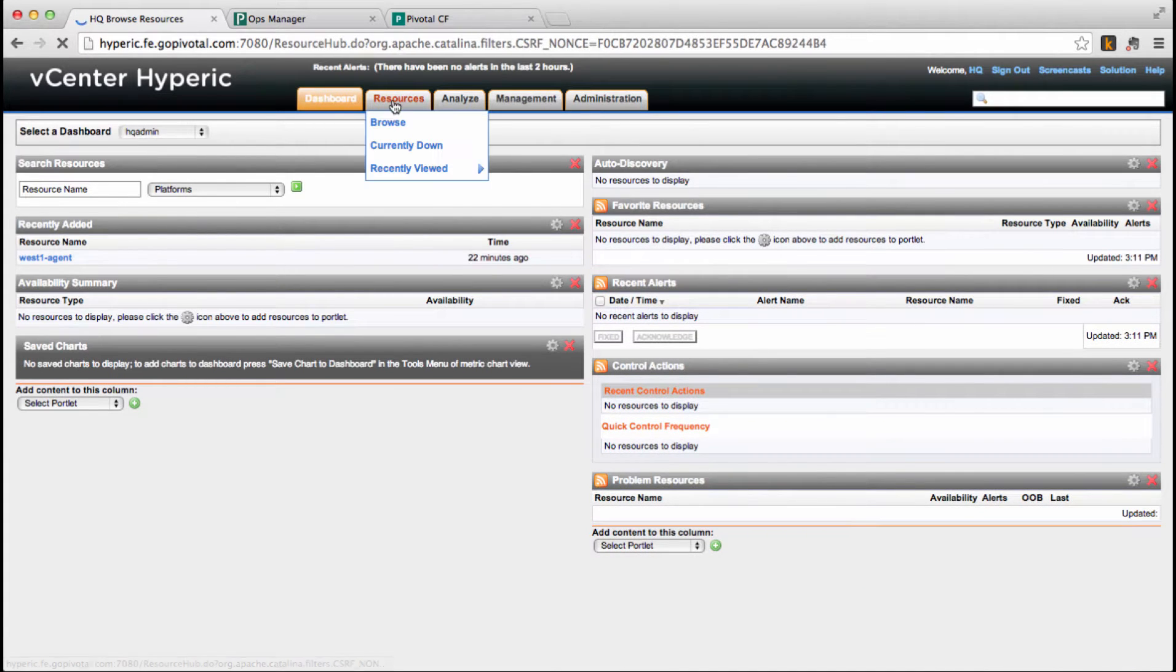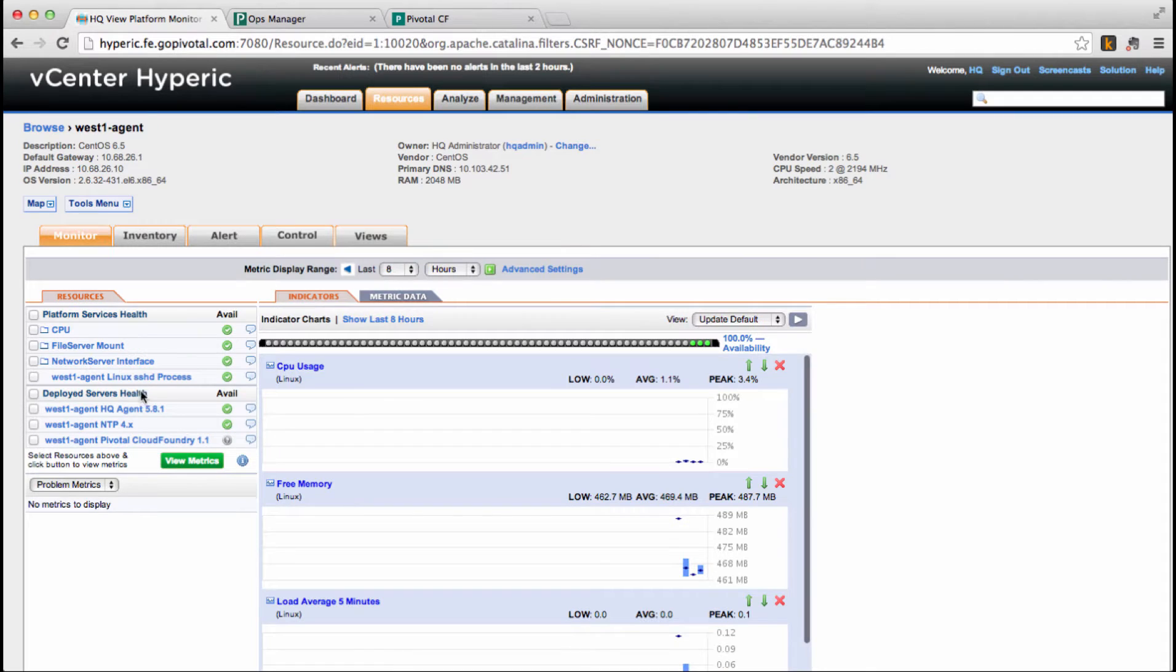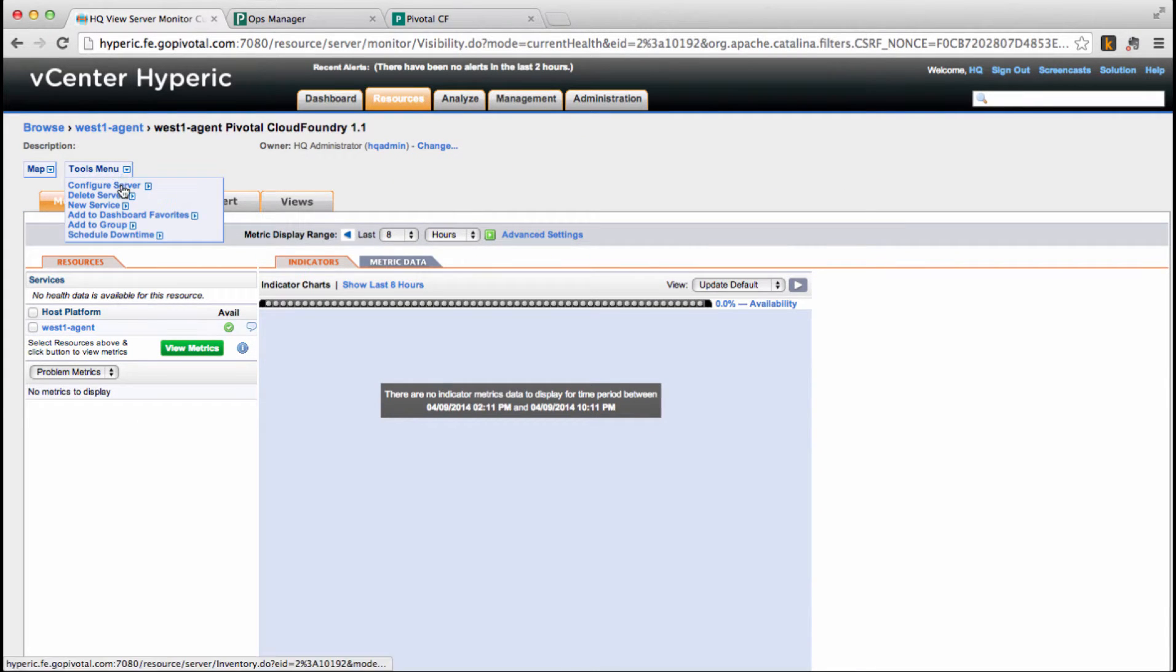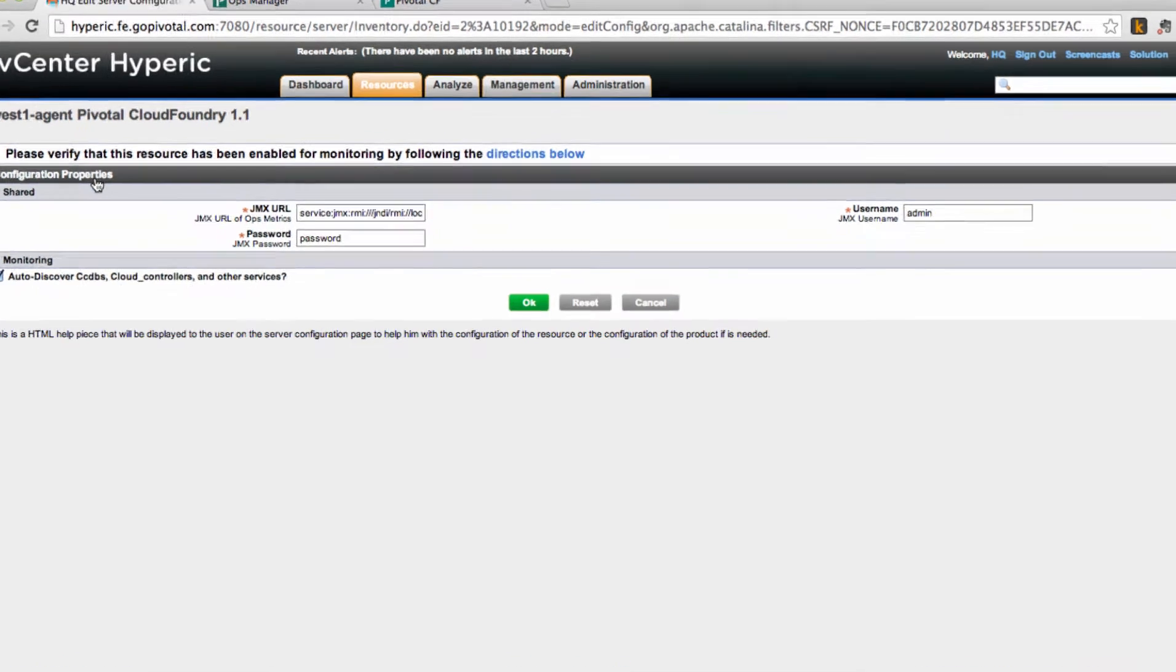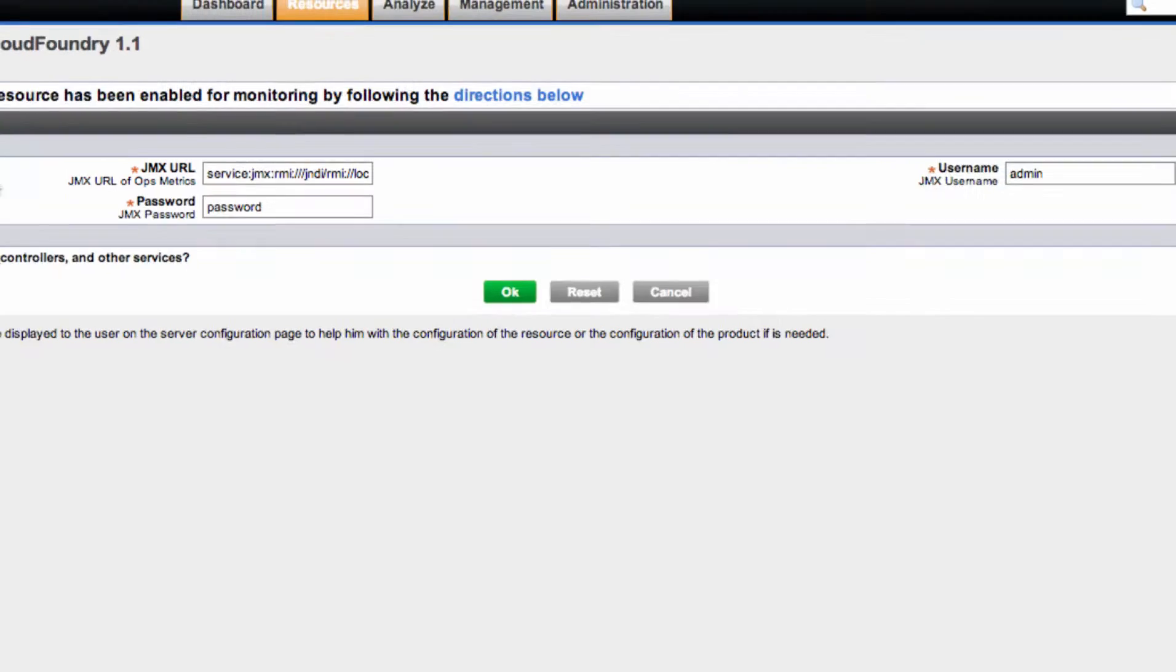Next, we're going to navigate to the resource we just added, detail it, and click on Tools menu Configure Server. At this point, all we need to provide is the IP address for Ops metrics.